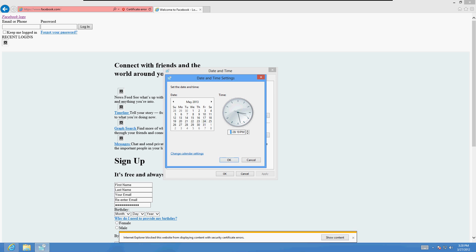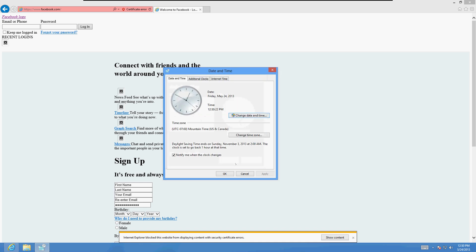Let me check my cell phone — it is 12:50 right now. Just click on here and you'll be able to change it: 12:50, May 2013, the 24th. Time zone is correct.